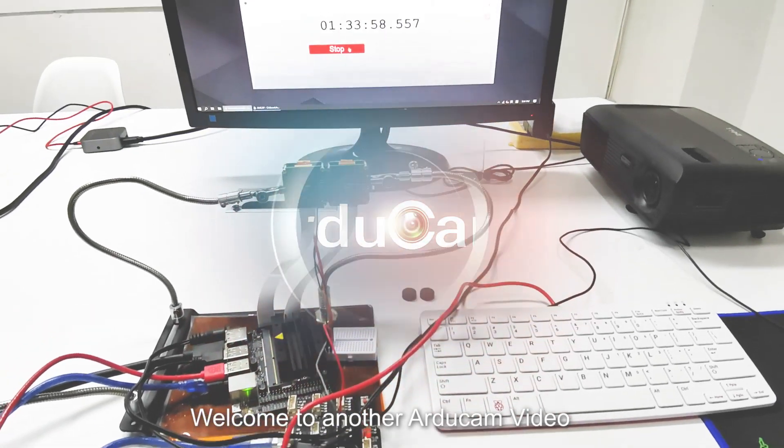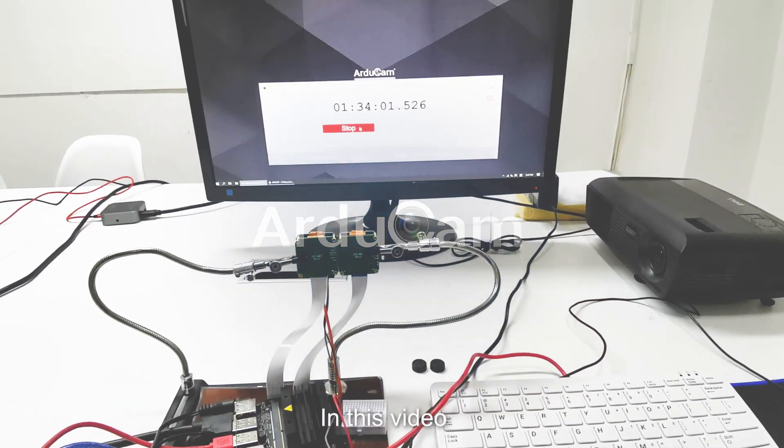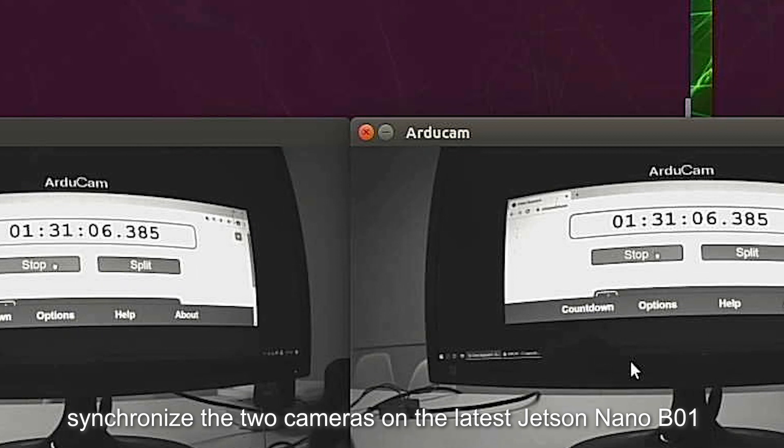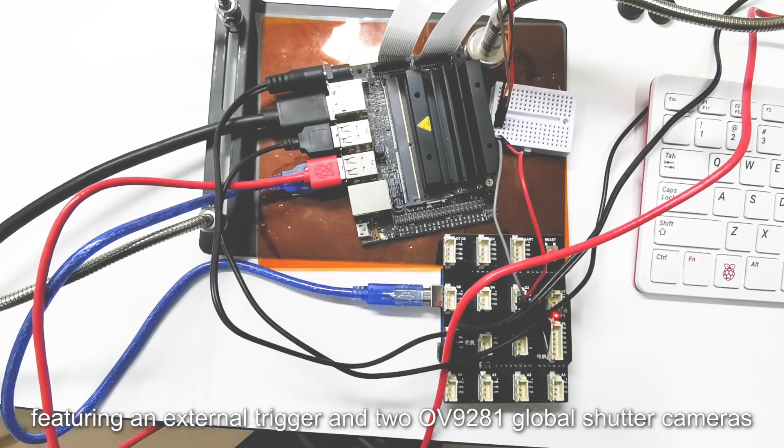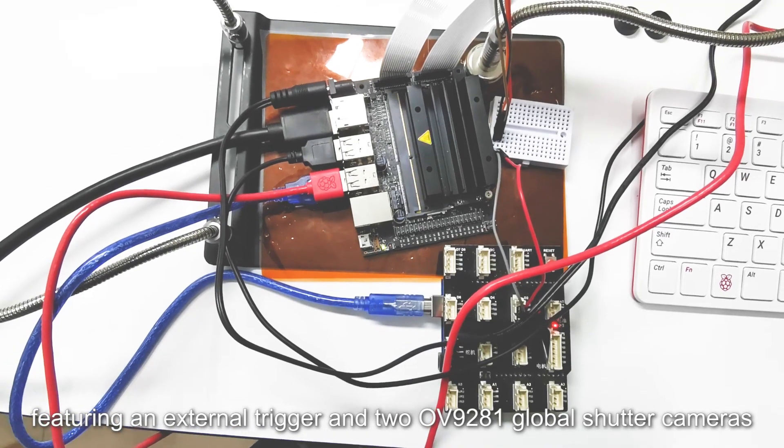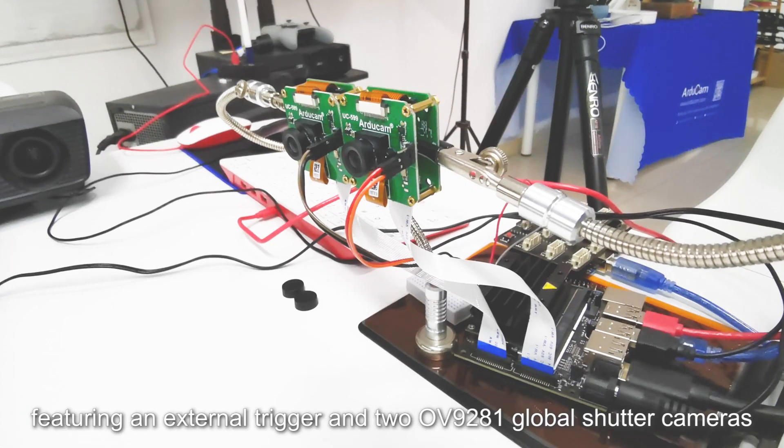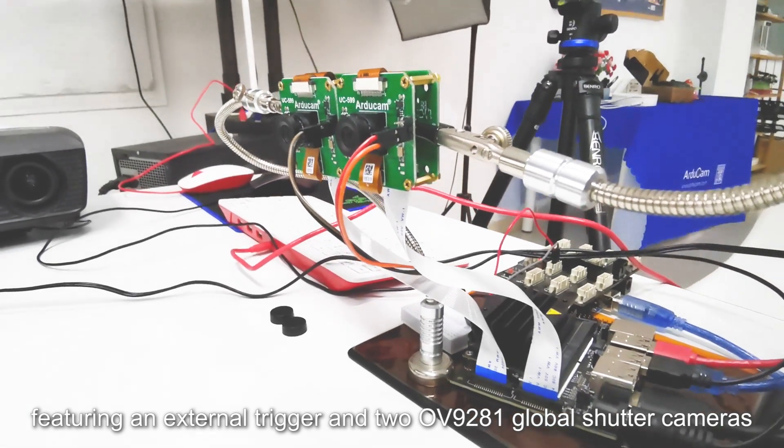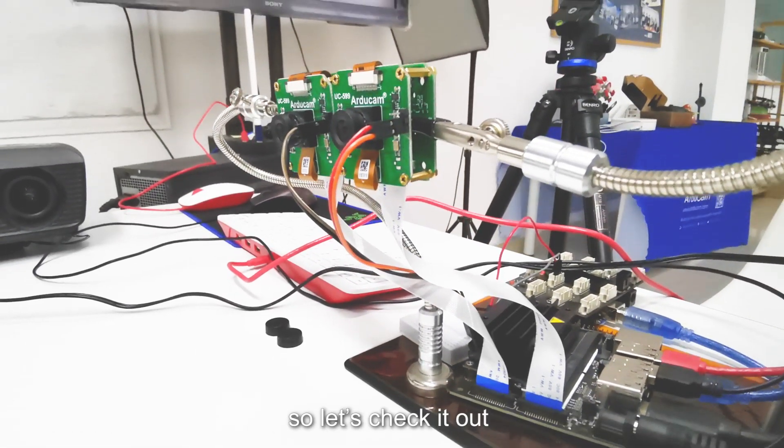Welcome to another Argicom video. In this video, we will be showing you how to synchronize the two cameras on the latest Jetson Nano B01, featuring an external trigger and two OV9281 global shutter cameras, so let's check it out.